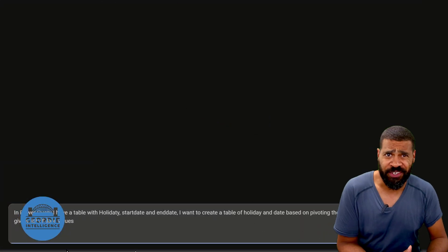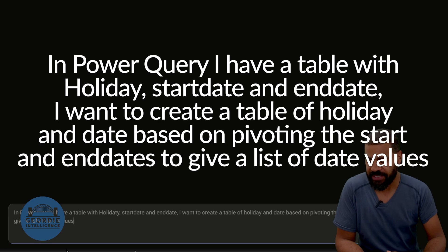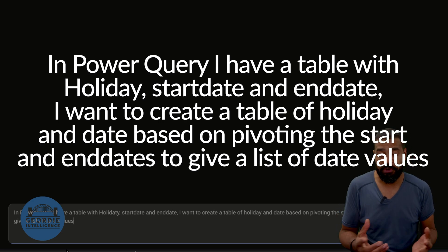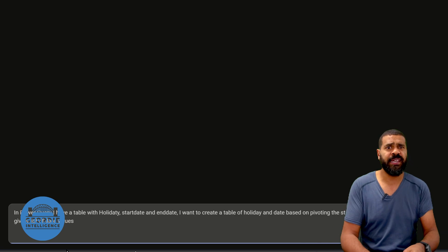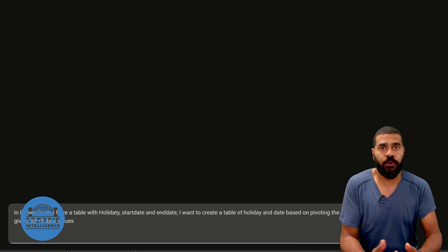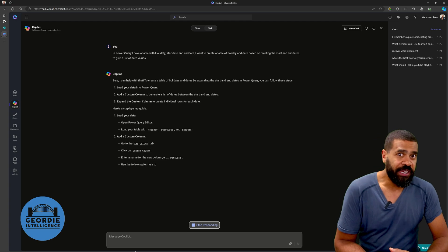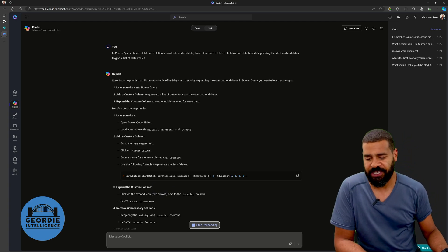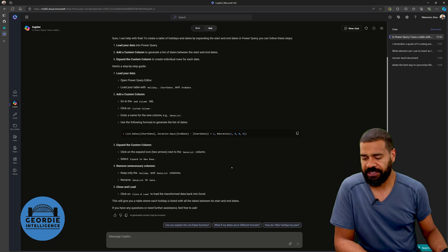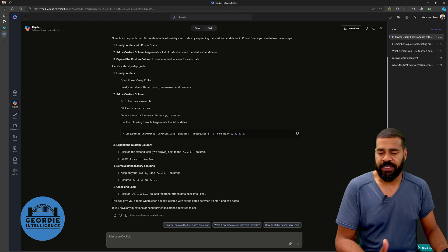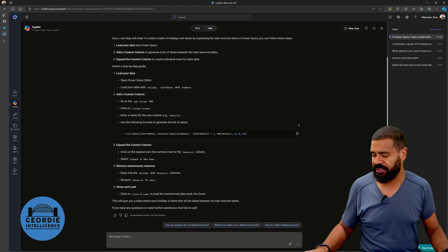I've already run it and deleted it, so let's rerun it. The prompt I put in was: in Power Query I have a table of holidays with start dates and end dates, and I want to create a table of holiday and date based on pivoting the start and end dates to give a list of date values. Copilot said you need to create a custom column — which is what I already said we need to do — and it's given me the syntax. It's List.Dates with start date — yeah, it's a pain remembering the syntax of these things, it just gets painful.